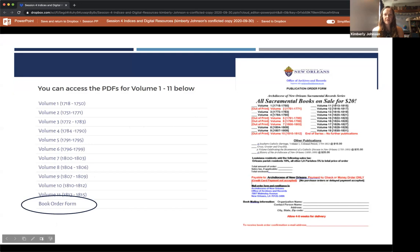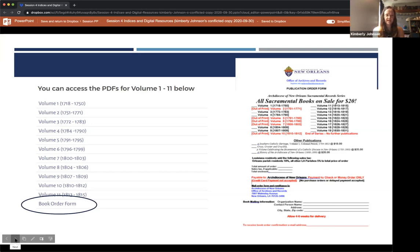If you want to get the last eight volumes of the indices, go to the genealogy section of our website, find the link to 'Click here for indices of all churches 1718 through 1831,' scroll to the bottom of the digitized indices, and you will see a book order form. Please know it takes four to six weeks for delivery. Now Katie Vest will talk about the scans of original sacramental books and how to access them.